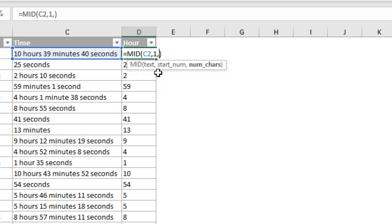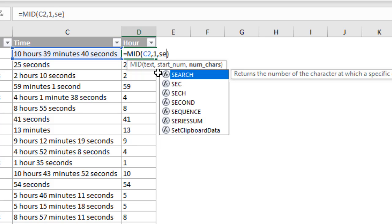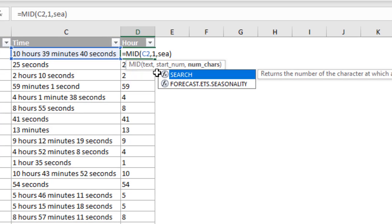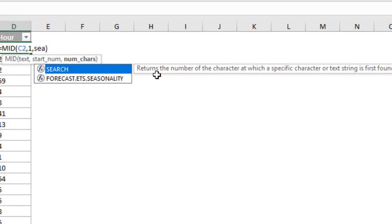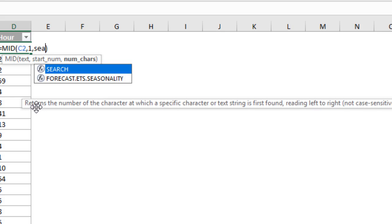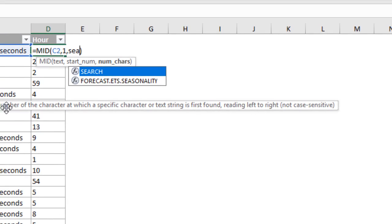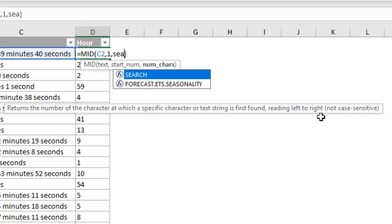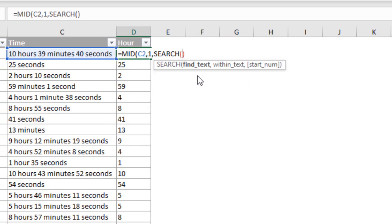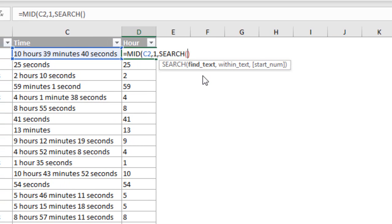You can use the search or the find function. They both basically do the same thing. So I'll start typing search. This returns the number of the character at which a specific character text string is first found. Reading right to left, you can't see that. You also can't see, and let me see if I can move this screen to appear. Here we go. You can also see that this is not case sensitive. So the search function is not case sensitive. The find function is case sensitive. So we'll use search here. And we'll tab into that.